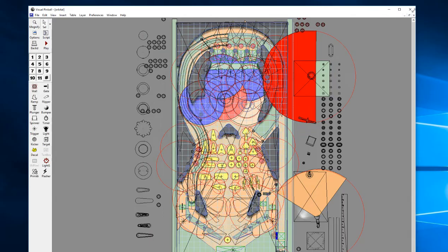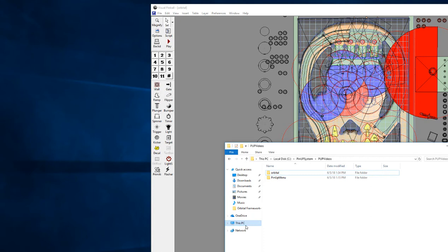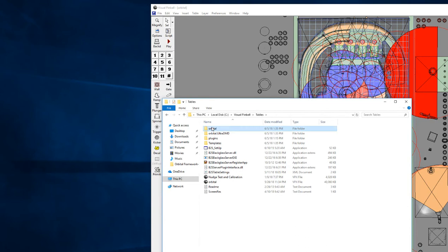Let's open up what we get whenever we install this. What you'll download from the link at orbitalpin.com is the framework file. I unzipped mine to this folder. It comes with the Orbital folder, Orbital Ultra DMD, and then your Orbital file.